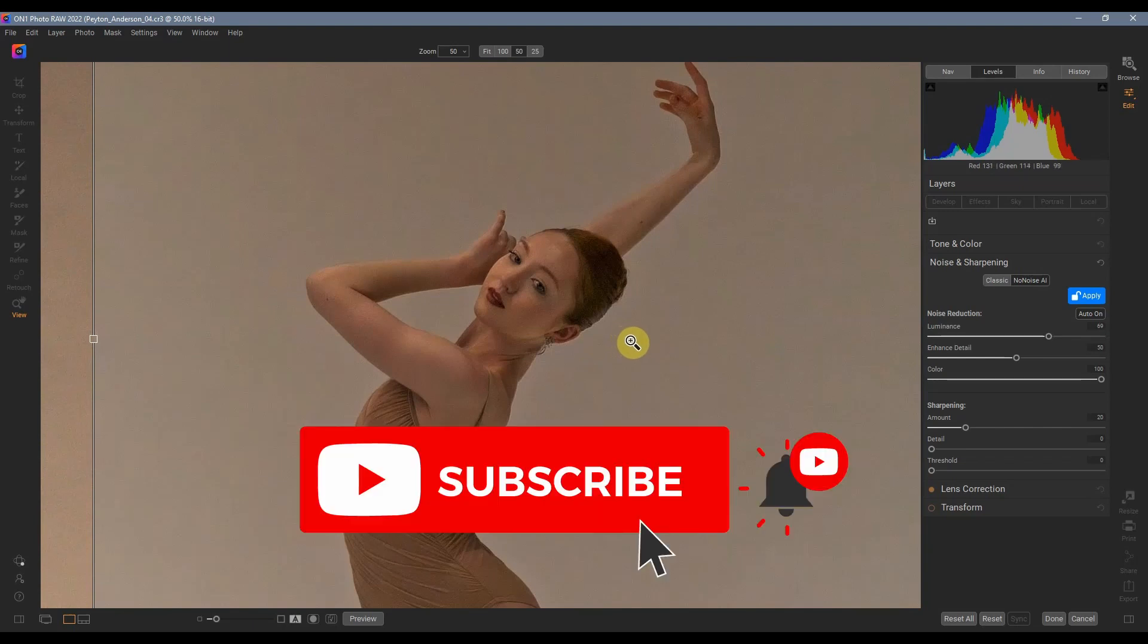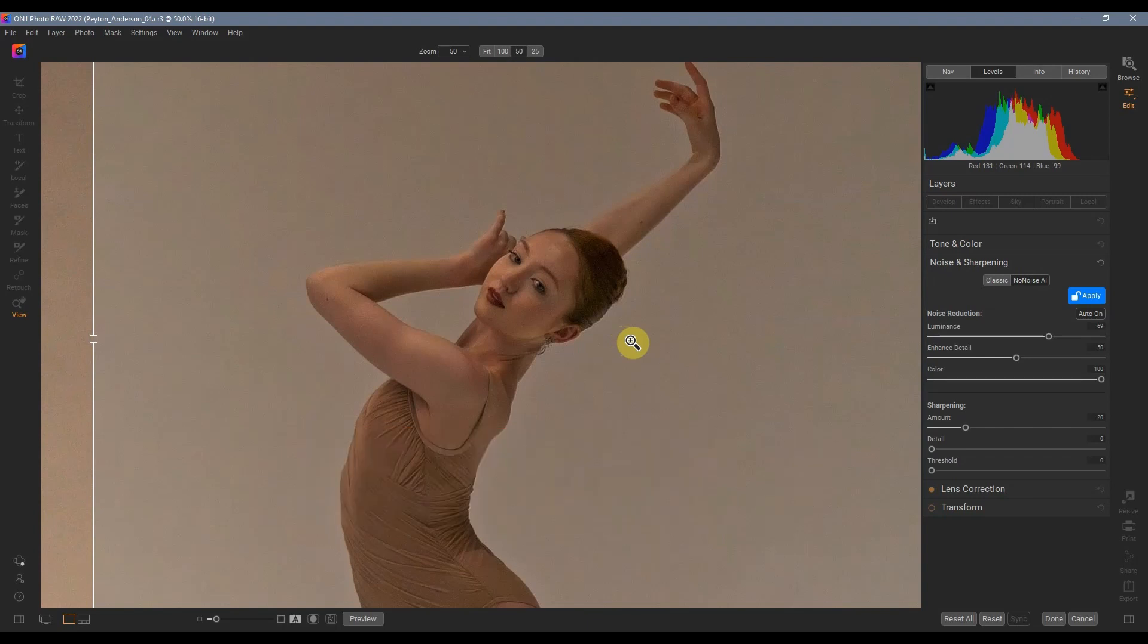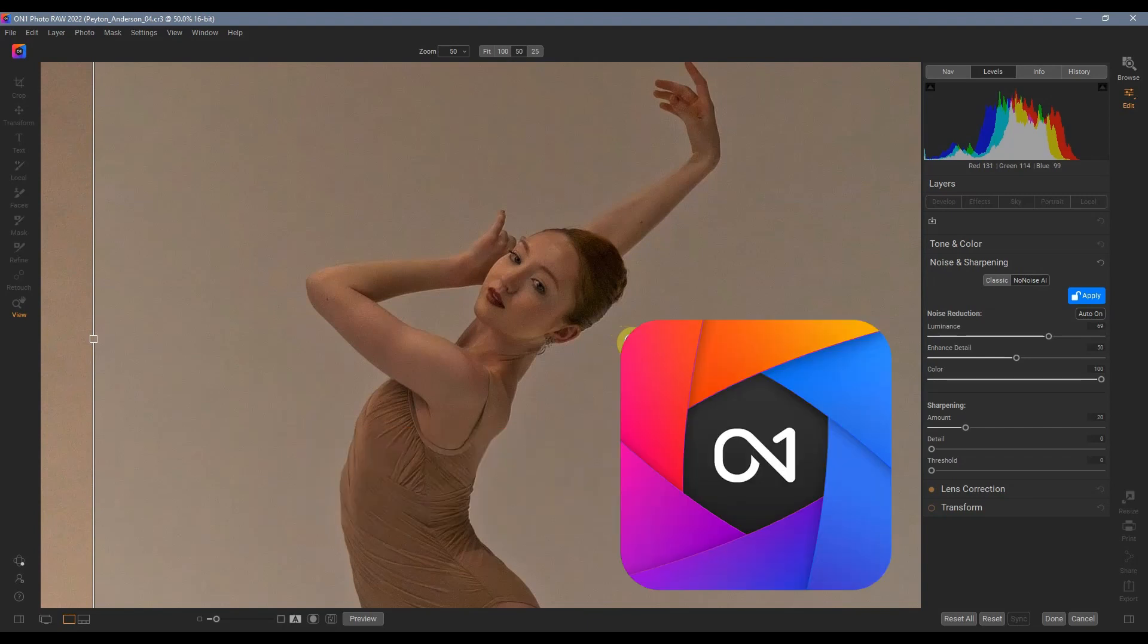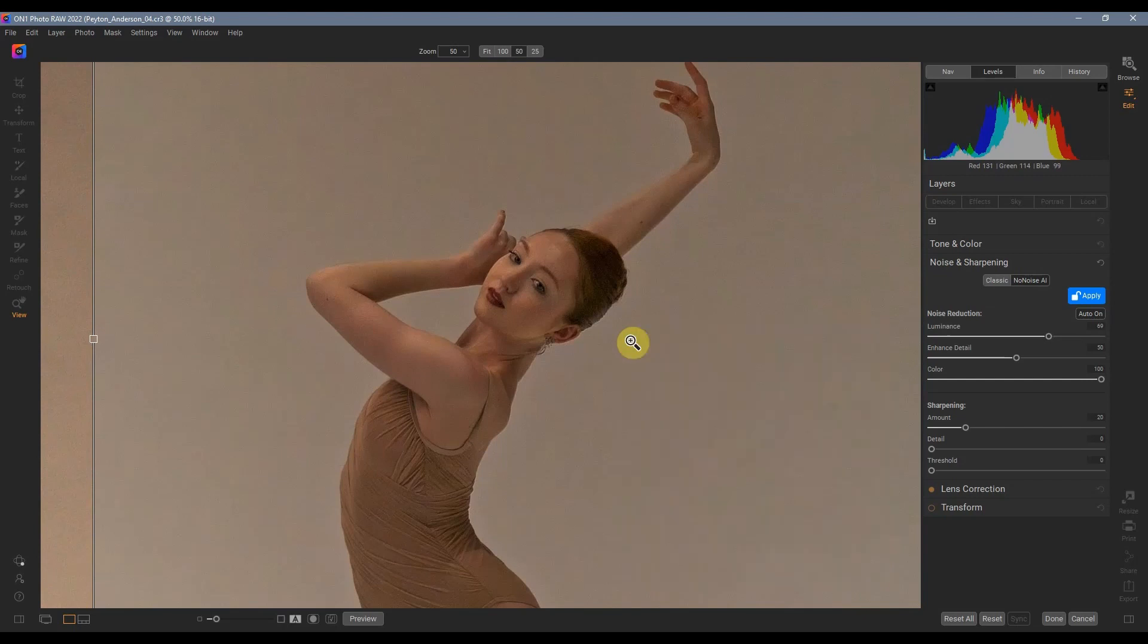So On One, no noise, artificial intelligence at work here. This is phenomenal. Thanks again for visiting my channel.